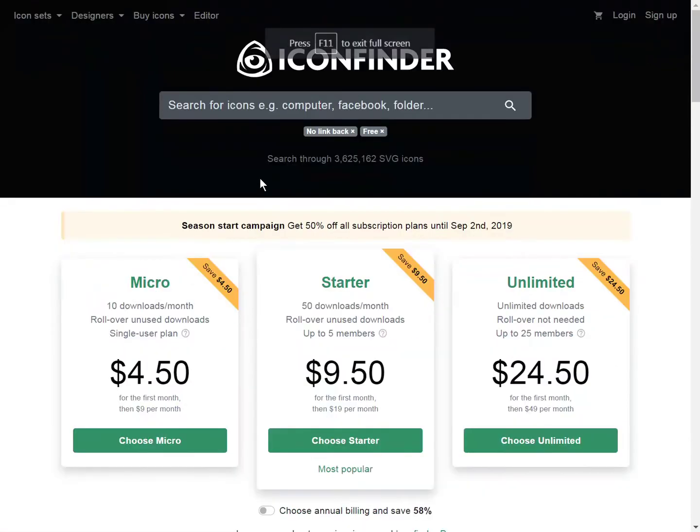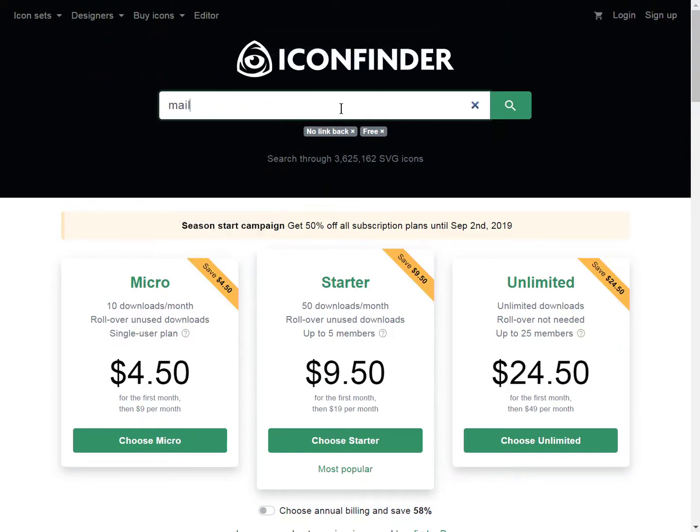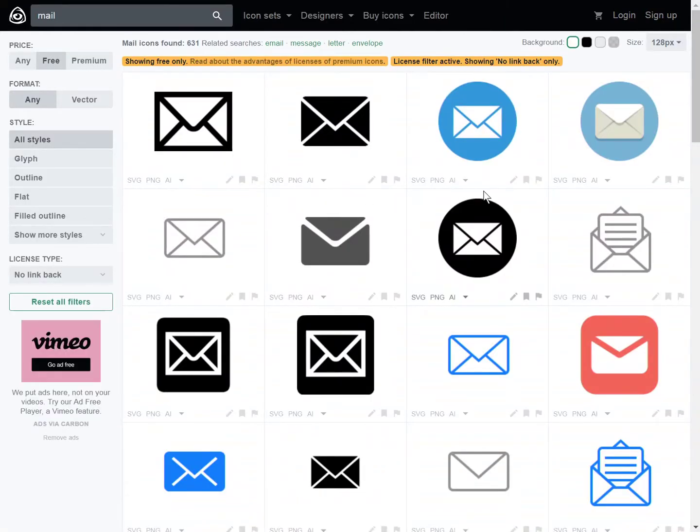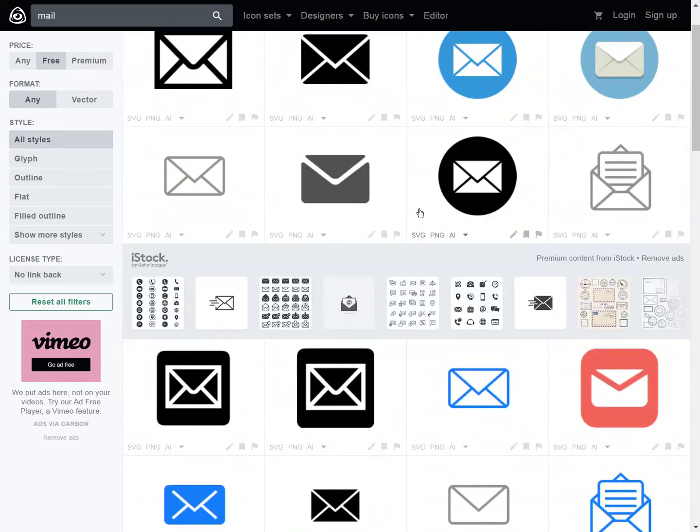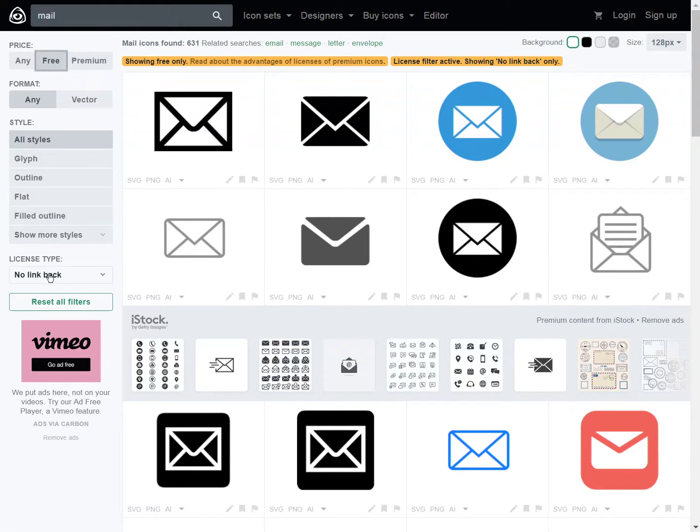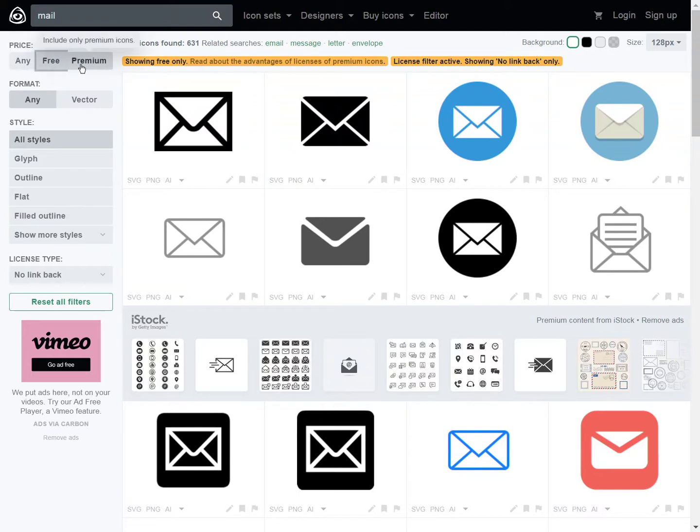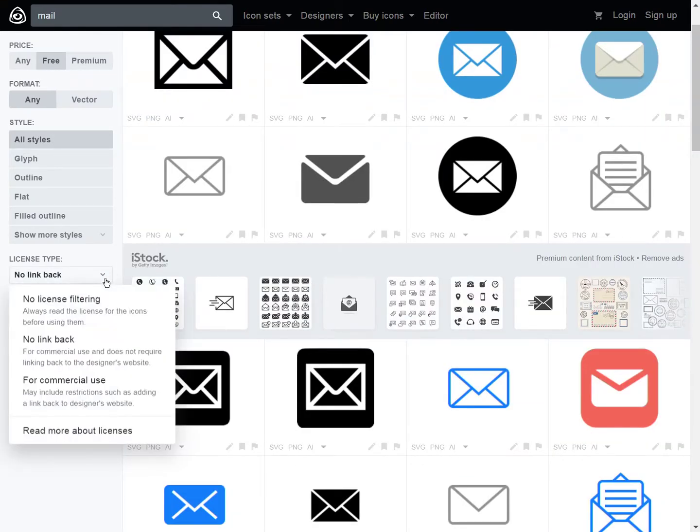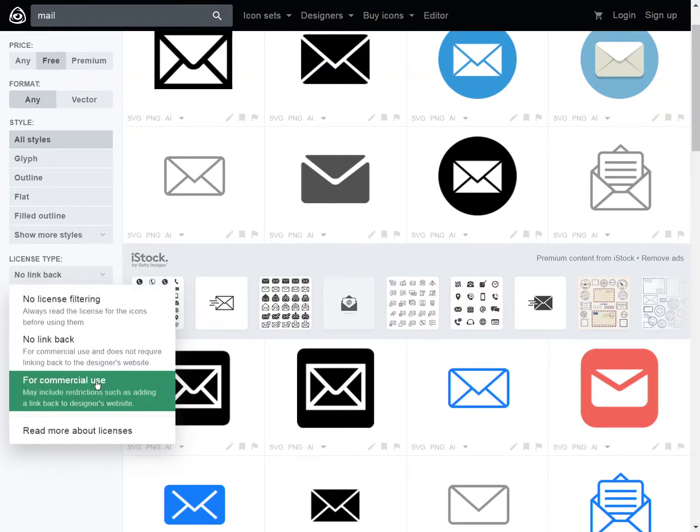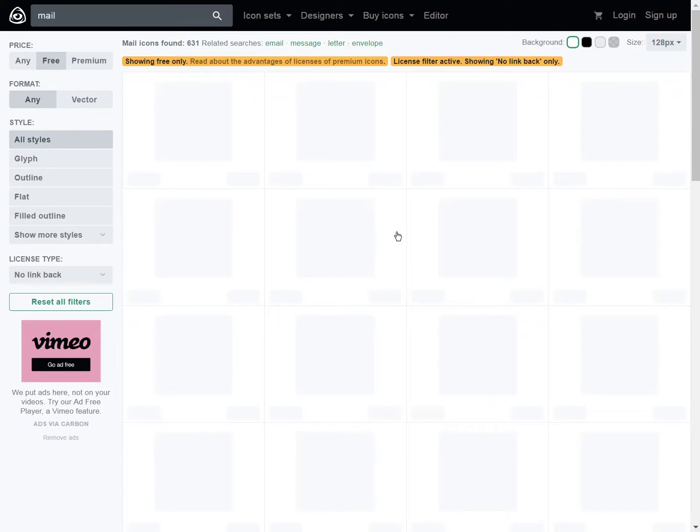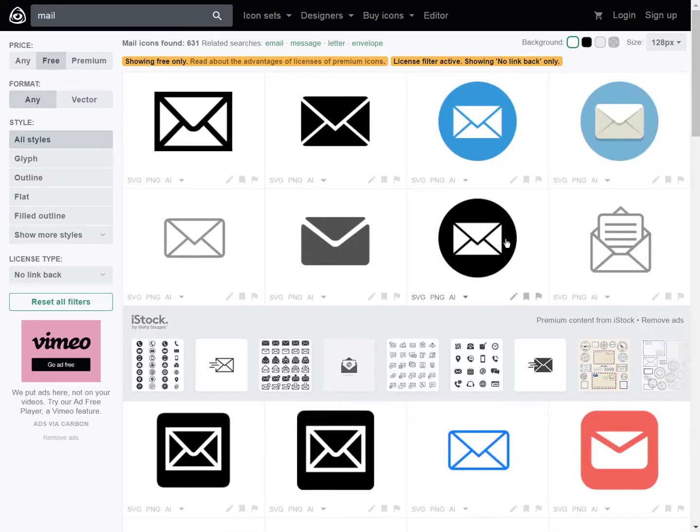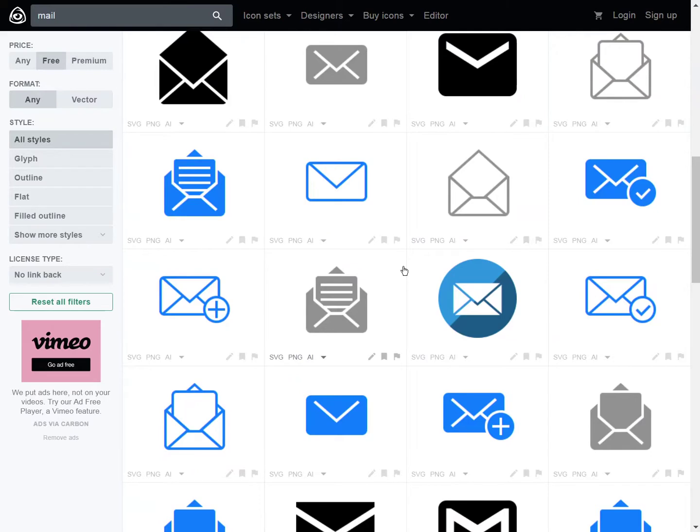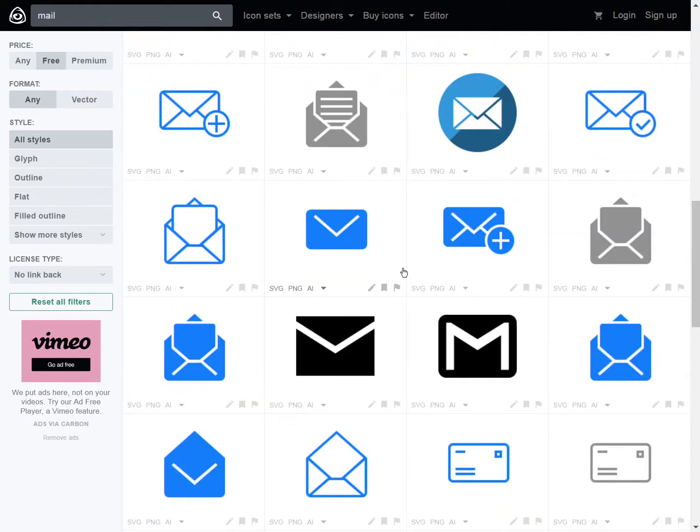To begin with, we are going to head over to Icon Finder to find an icon. Here we can set up the criteria for search. If you pick free and no link back, then you can freely use the icon without anything required. Of course you can choose to have the premium ones if you are working on a client website and need something really nice. You can also choose other license filtering. Even the free ones you have quite a lot of choice.